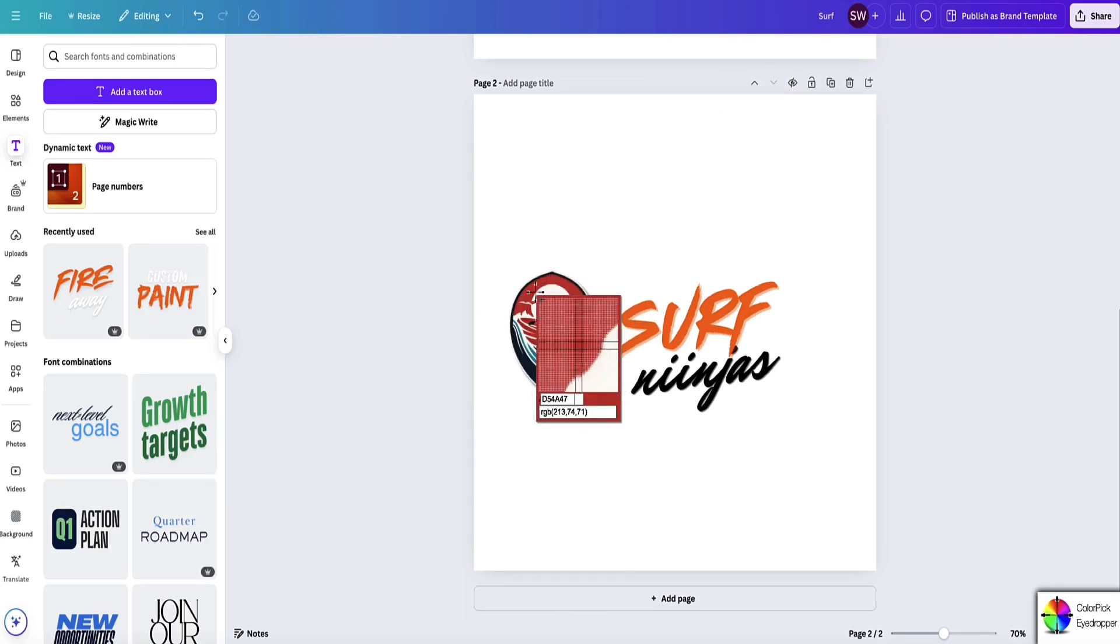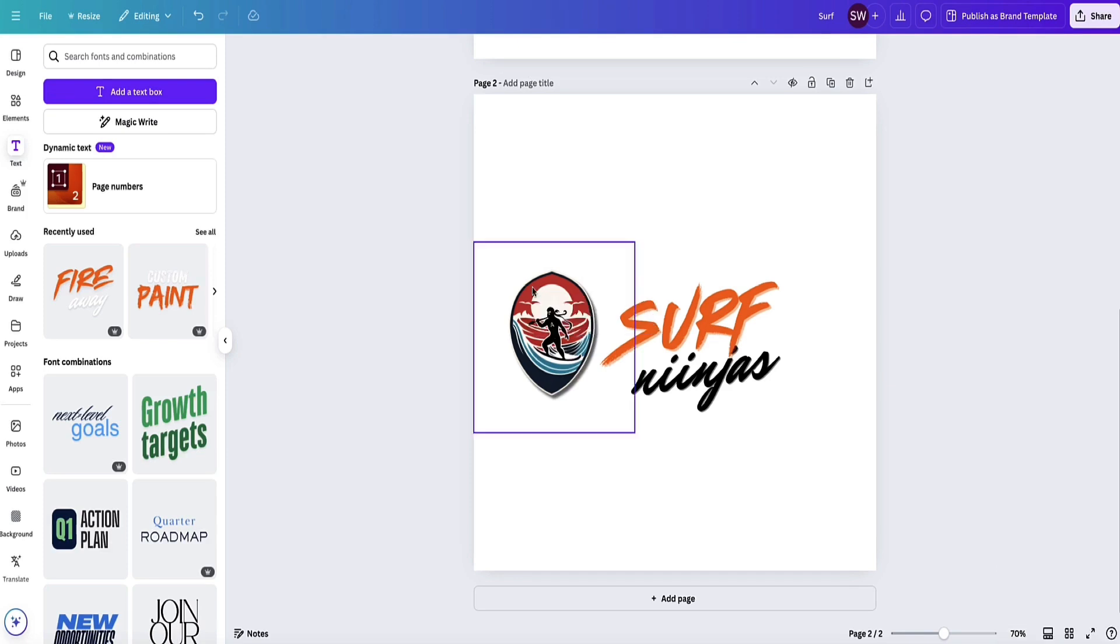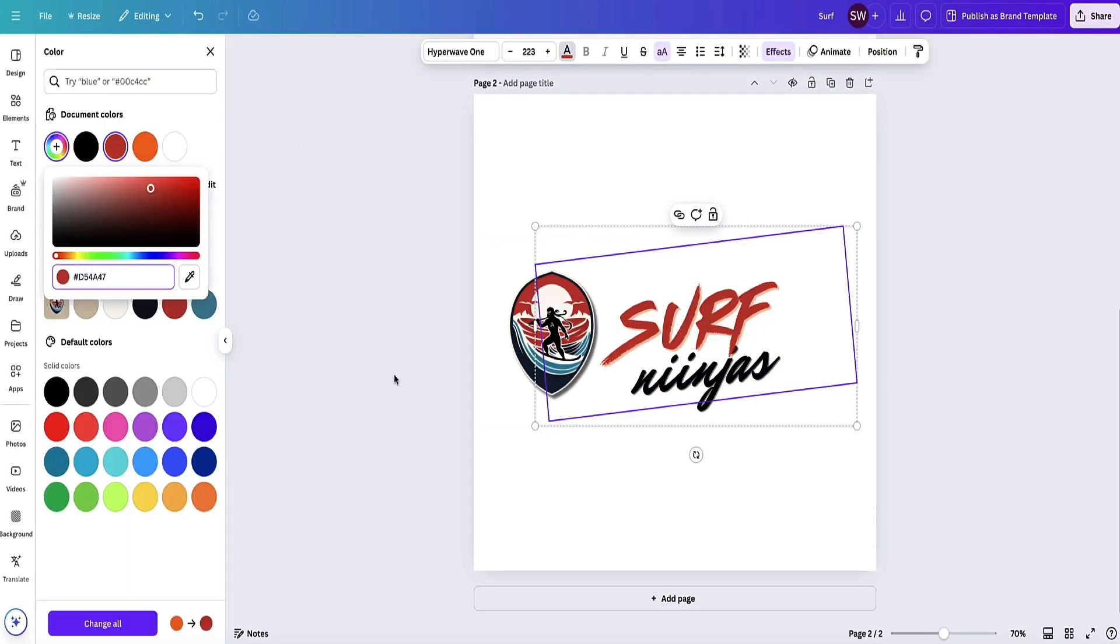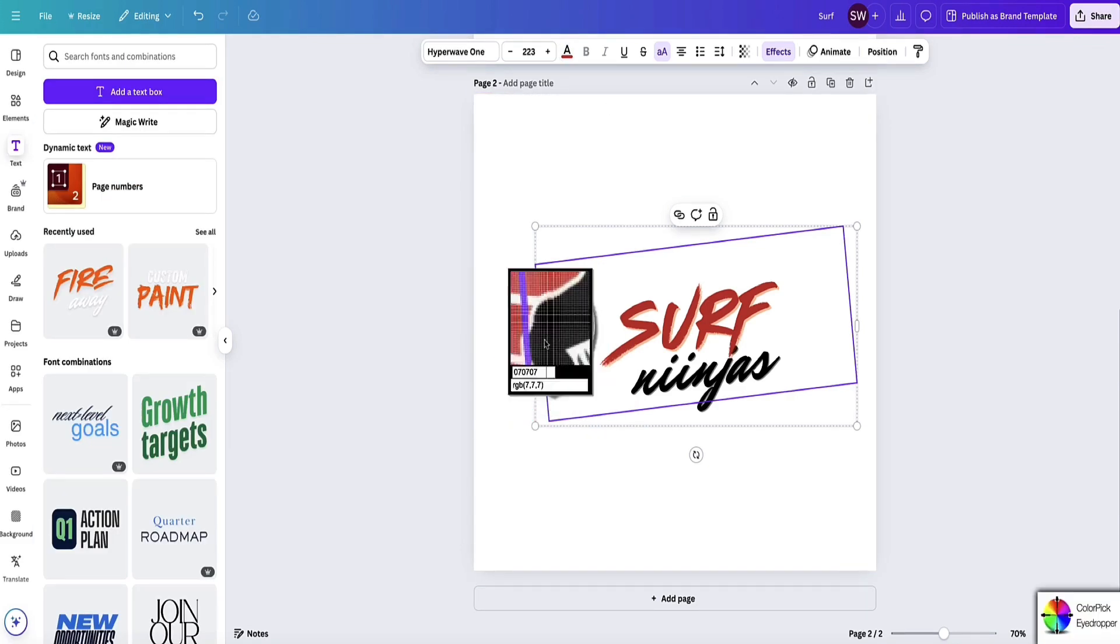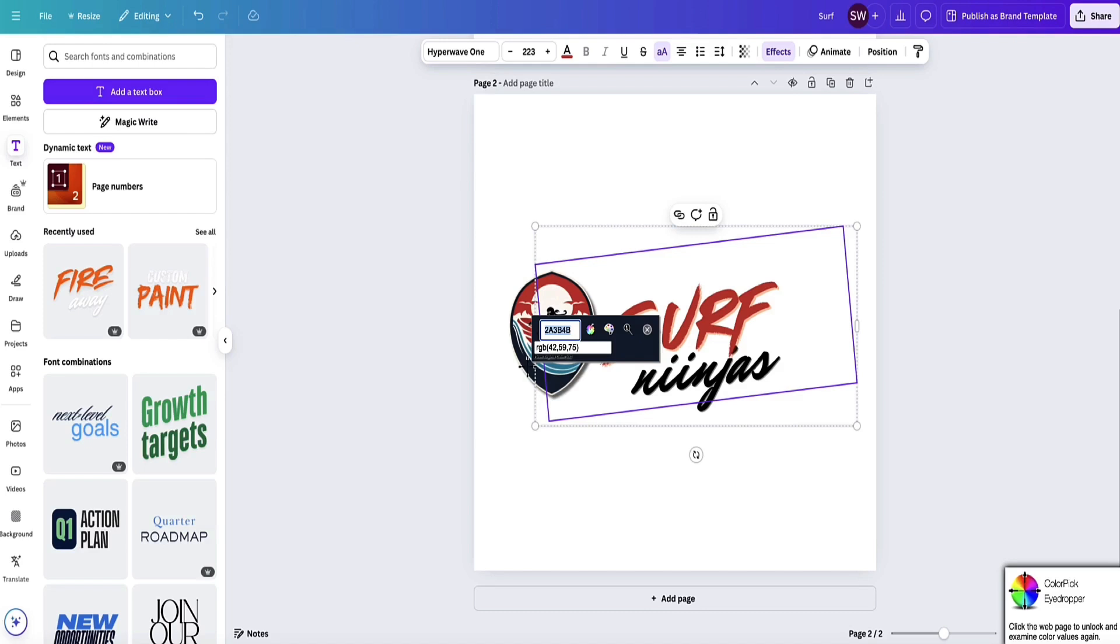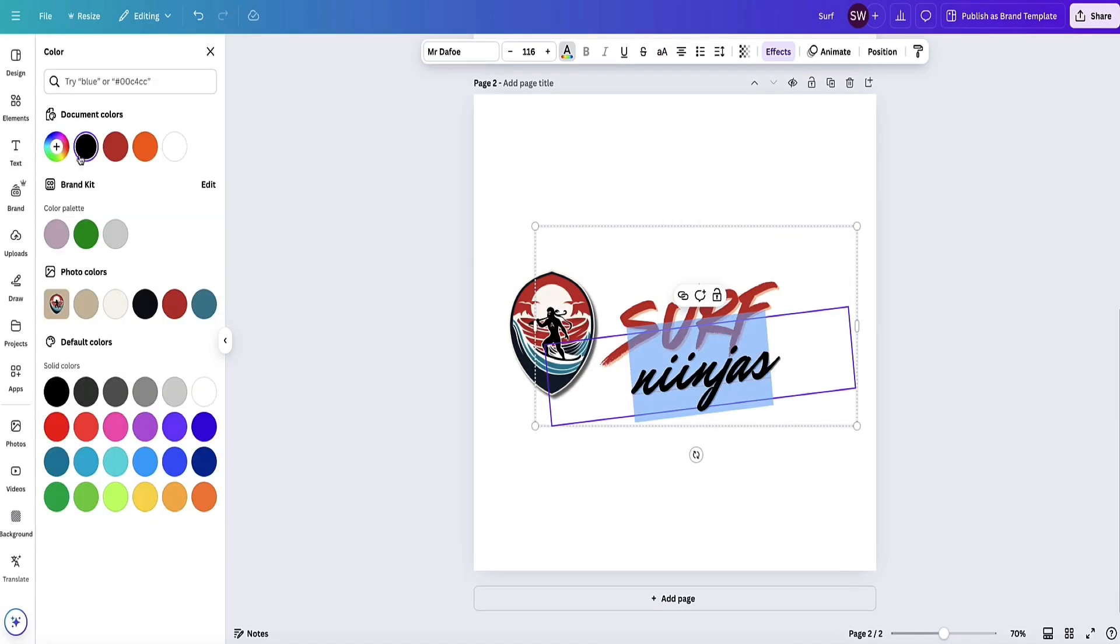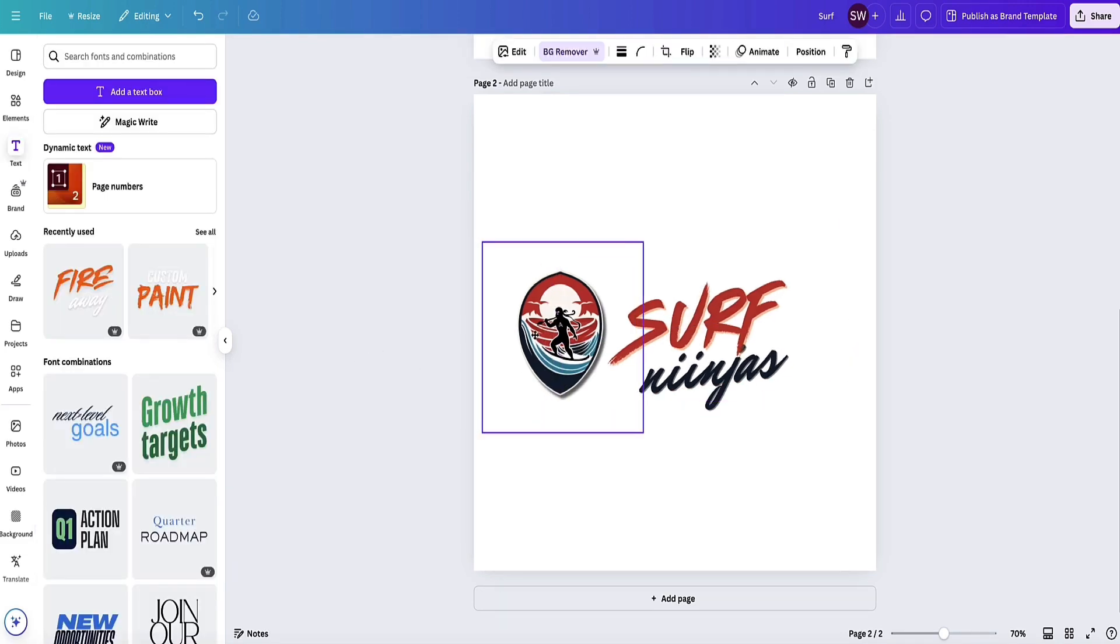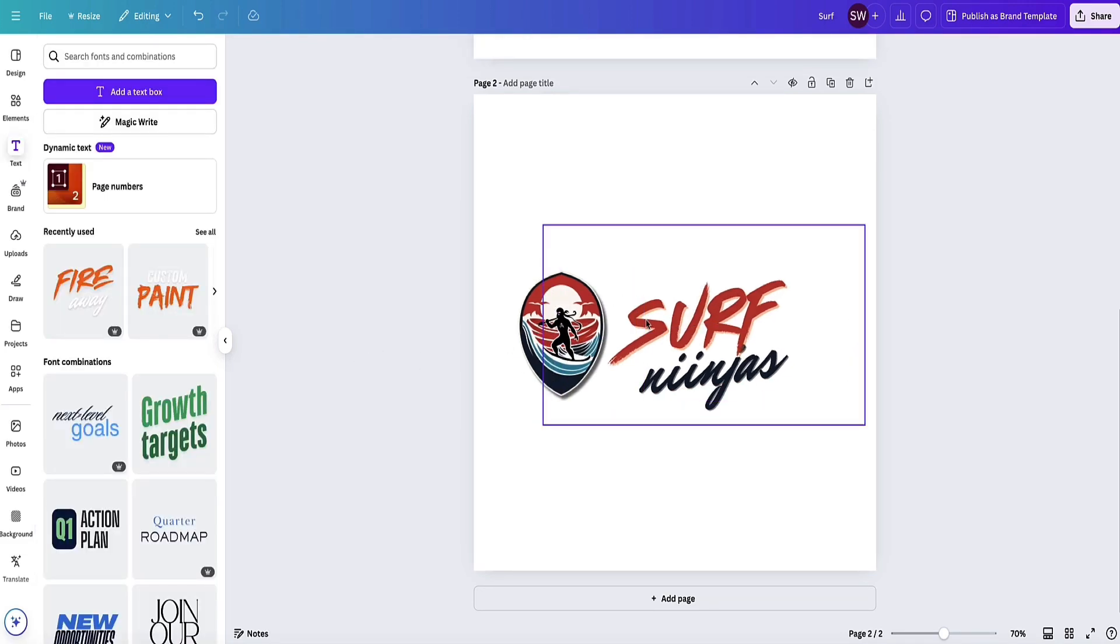Just hover over the color you want to select and copy it. Let's switch out that color for the orange 'Surf'—place it in there. Looks a bit better. Let's do the same now for the text. For 'Ninja,' let's choose this dark blue, copy it, highlight the word Ninja, and change the color right here. That's just generally starting to look a bit more uniform.